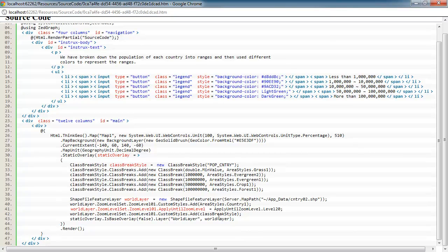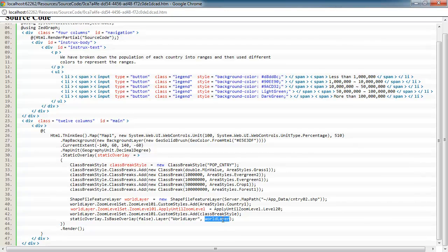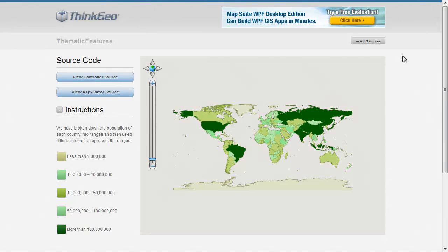Here's where we're assigning our class break style to the layer through the custom styles collection. I'm just using the add method to do that. Add our world layer to the map, our static overlay, and render the map out accordingly.